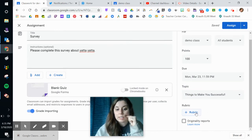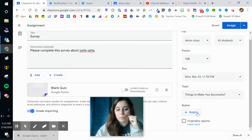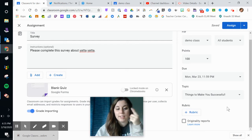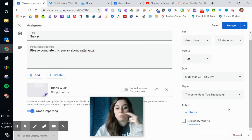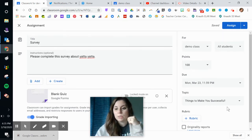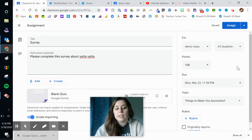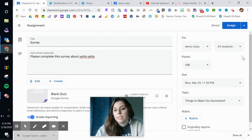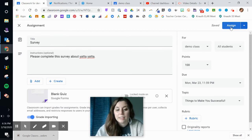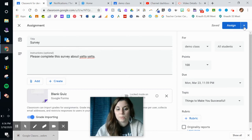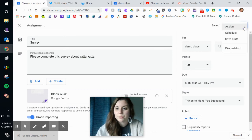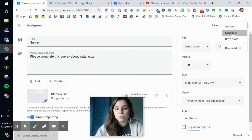If I need a rubric for it, I can add a rubric. I love that tool for my writing class and for any projects that we use. And then, I'm going to come up here. I'm not going to click on assign. I'm going to click on the drop-down arrow. And I'm going to go to schedule.